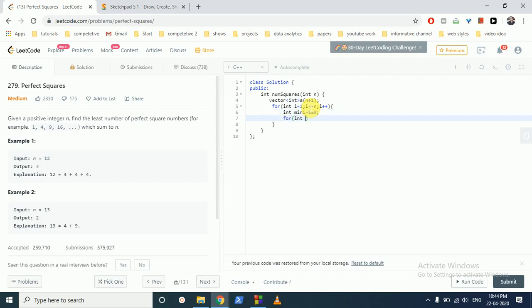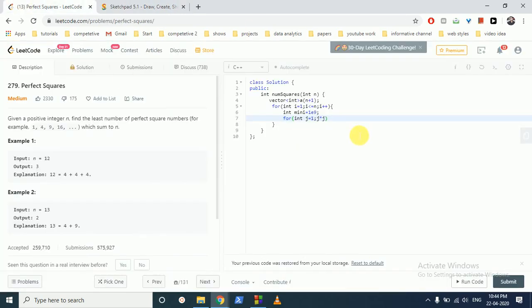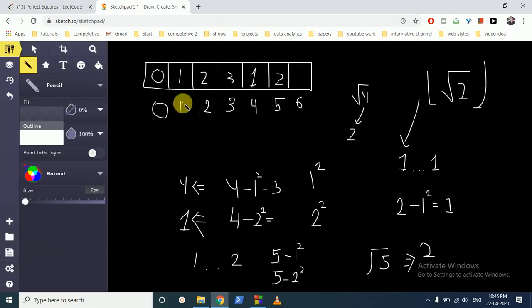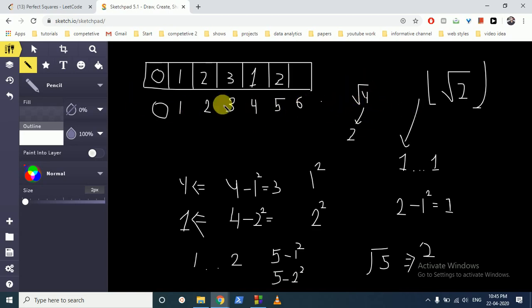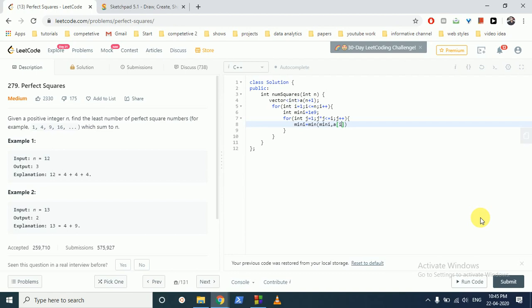Then we iterate over the possible cases: j equal to 1 and j times j, because we do under root. So it's easy to do j times j. j times j is less than equal to i because we have to do it till here. As you can see, this is the index i, we have to find out the under root of this index. So for 4 we have under root this number which is the index, so we do under root of this i. And j plus plus. And then mini is equal to minimum of mini, comma a[i minus j times j], and we have to add one here.